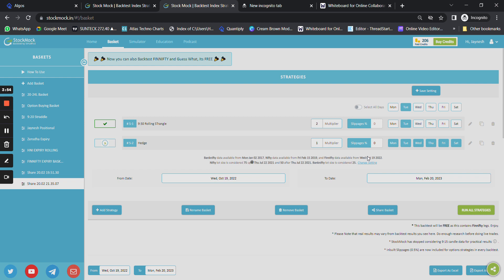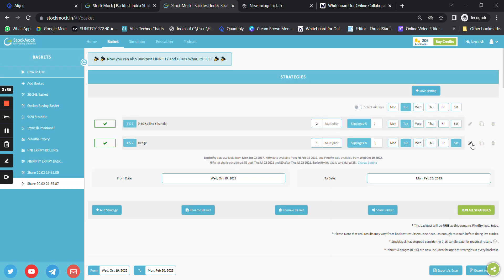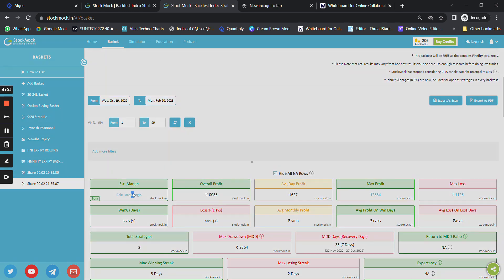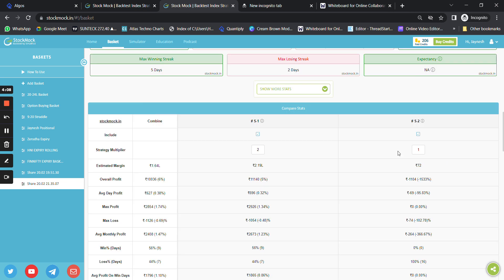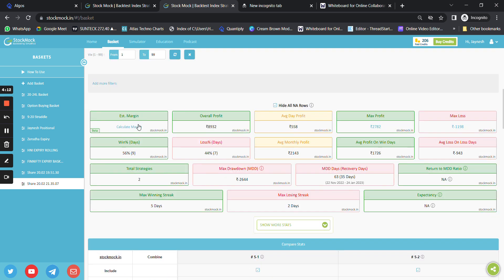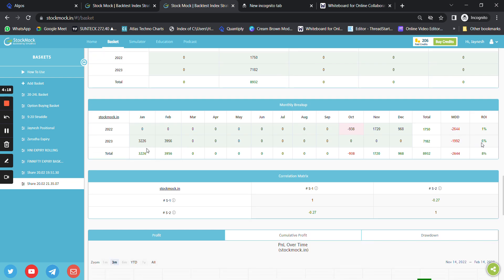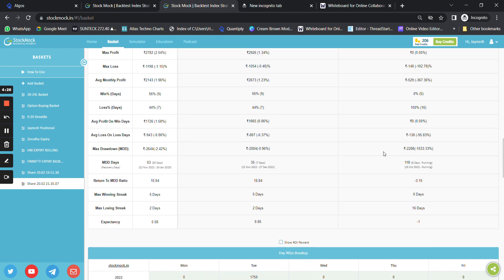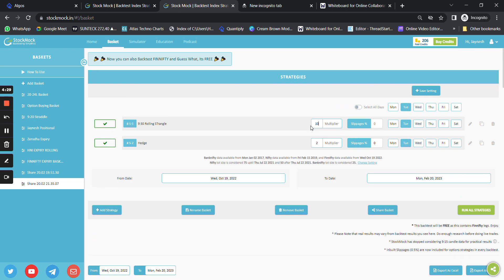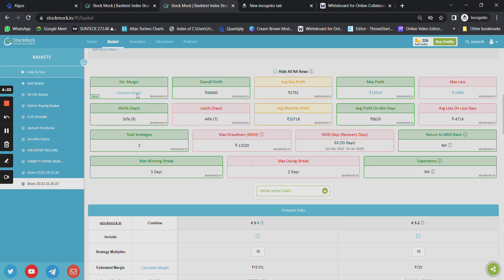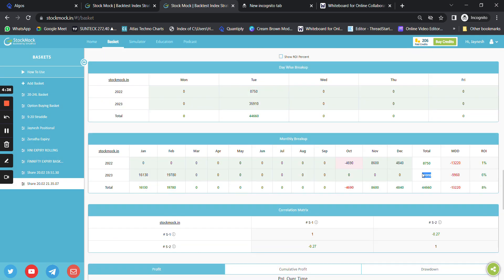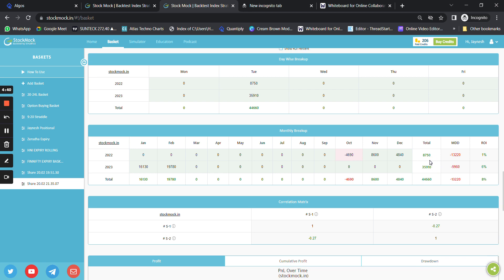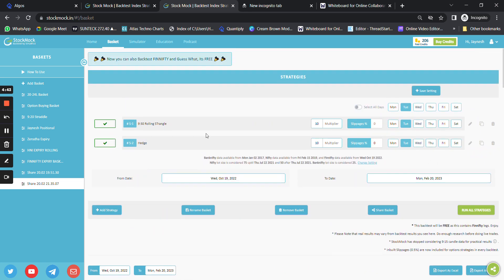As the strategy runs, the returns with hedges are approximately 6 percent. With two hedge lots the return goes to 8 percent in around three months, and in two months the strategy has made 6 percent return consistently. If you're trading with 10 lots, the profit made in two months is around 35,000 rupees. The strategy has been making consistent money.